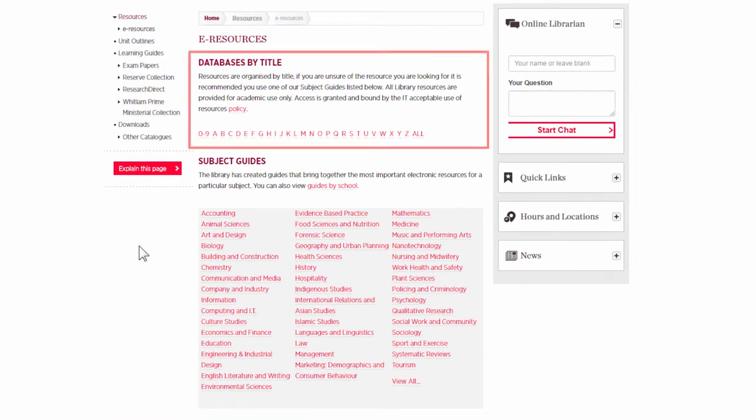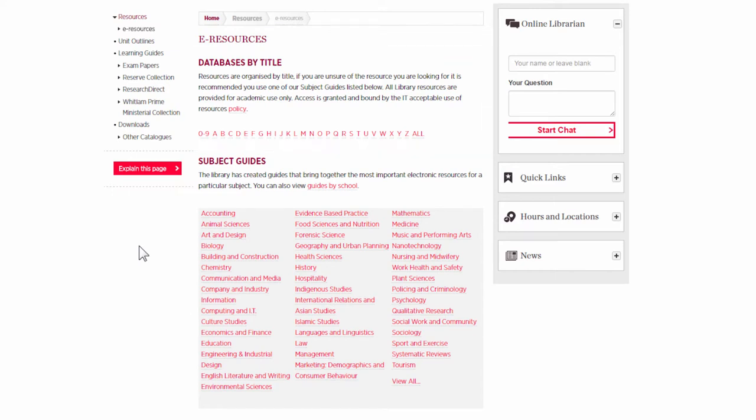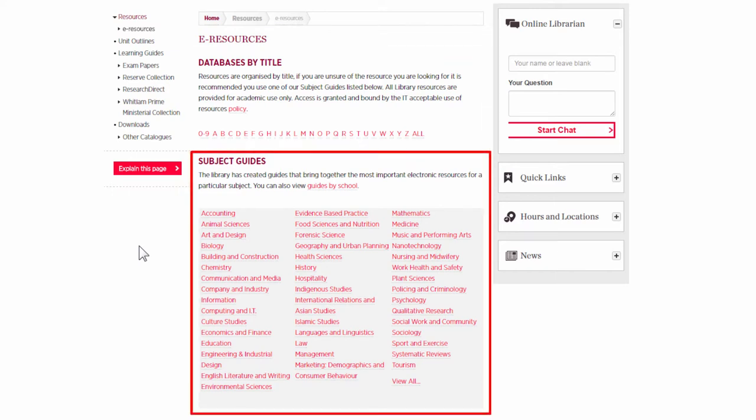Then go through the databases by title, A-Z list, or through one of our subject guides.